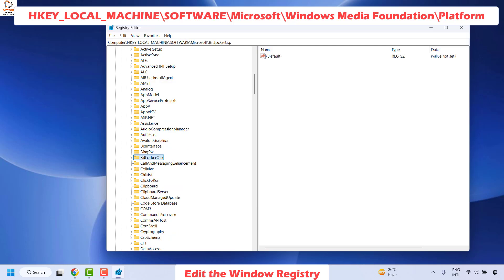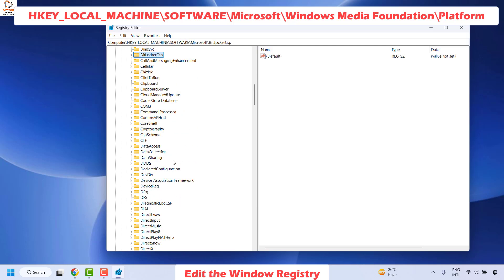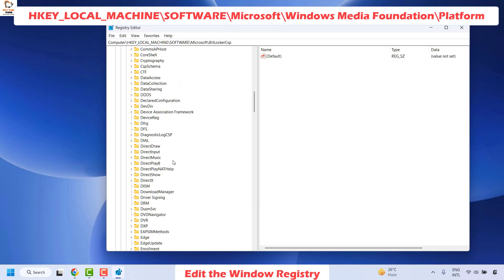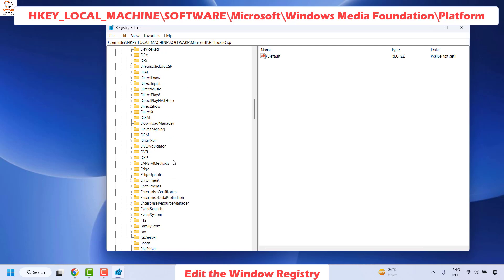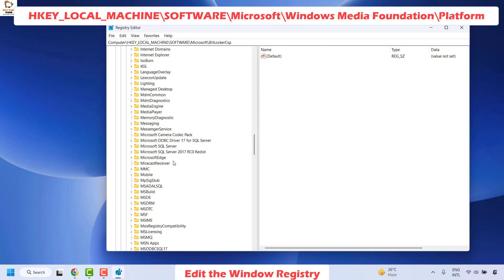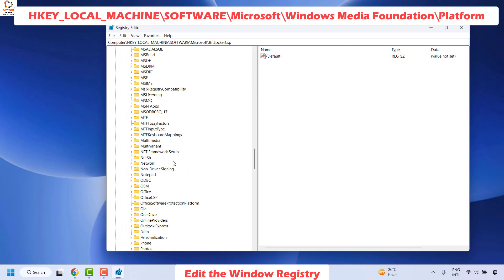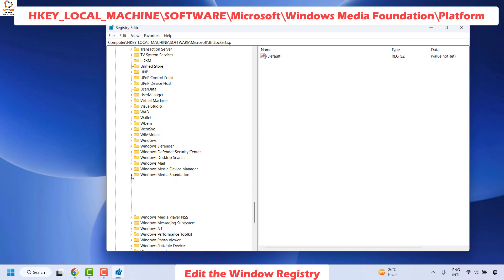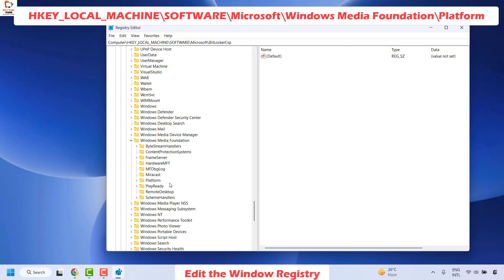Under Microsoft, you will have to locate for Windows Media Foundation. You will have to scroll down, it would be in alphabetical order. Expand Windows Media Foundation. Under this, you will have to select platform.